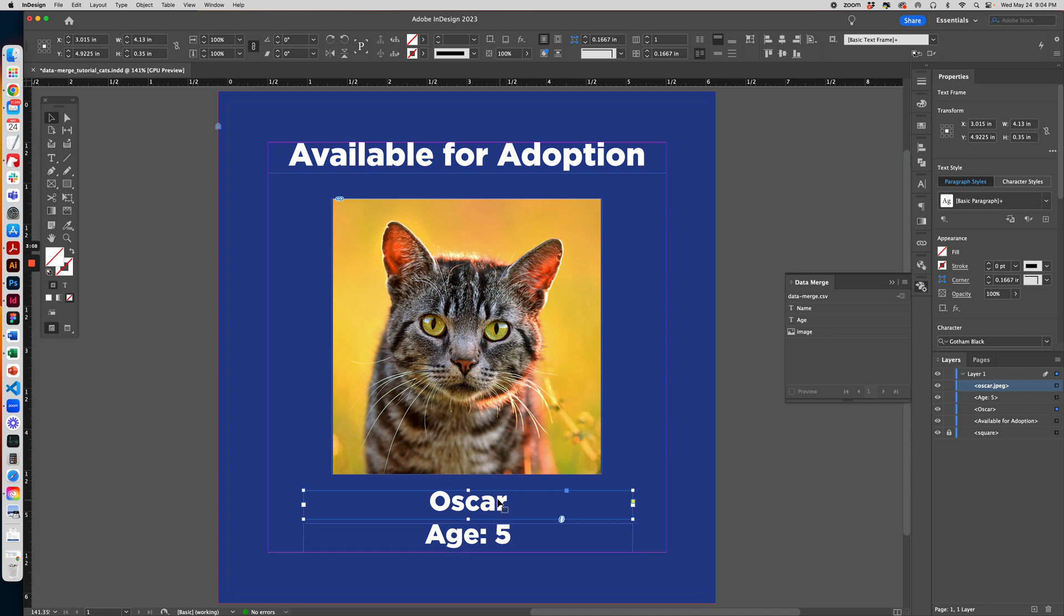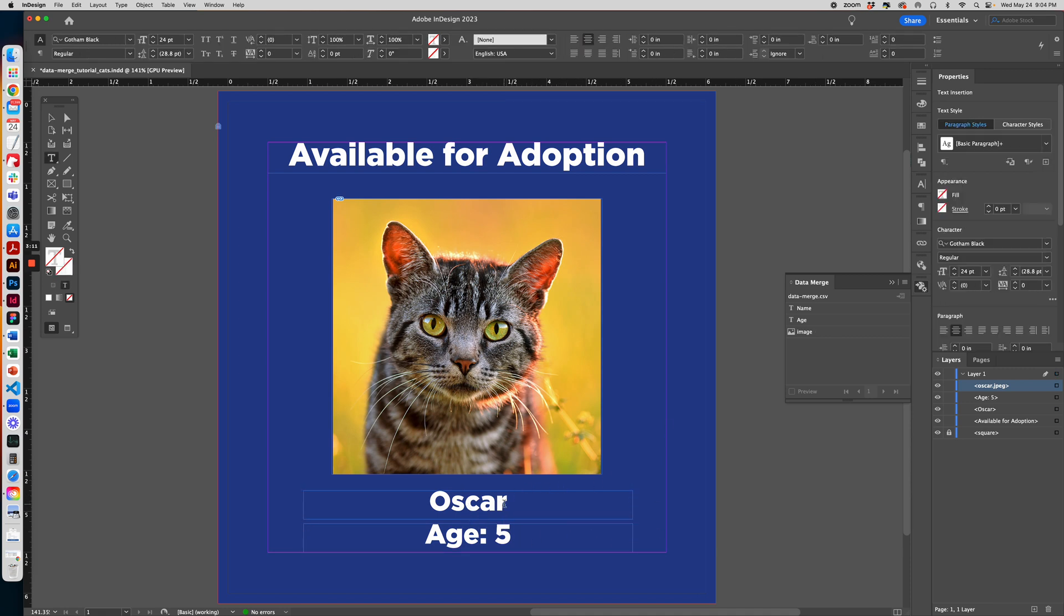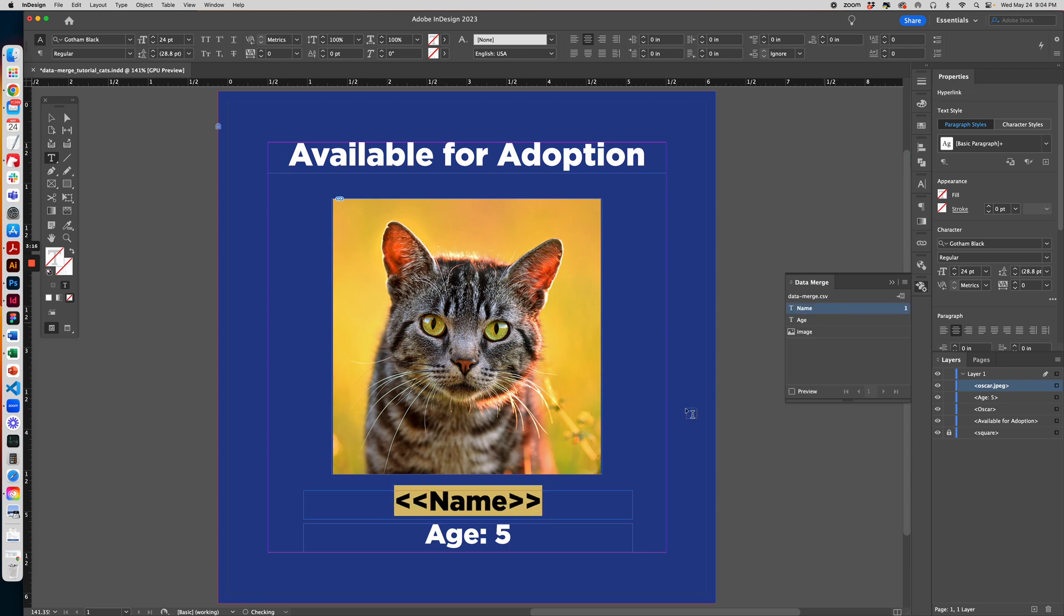So what you want to do is go to the layer for your name, here Oscar. You can highlight it and then click here in the panel Name, and it will replace it with this label with the brackets.